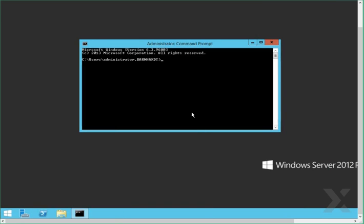The first thing to do is log on to the domain controller with an account that has authorization to make changes, and launch the command prompt. Then we will stop the time service.